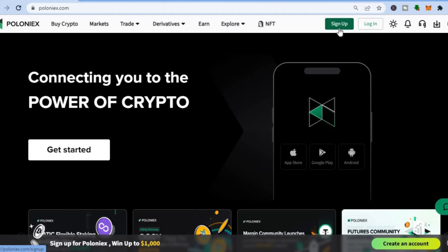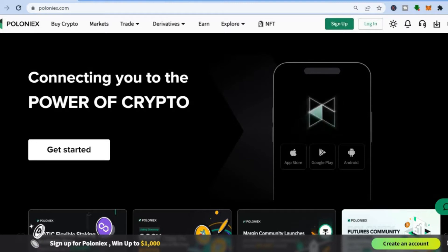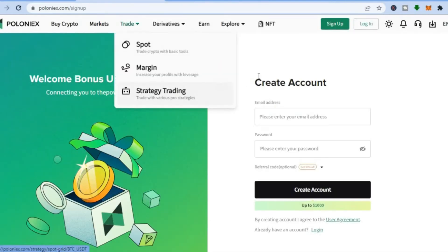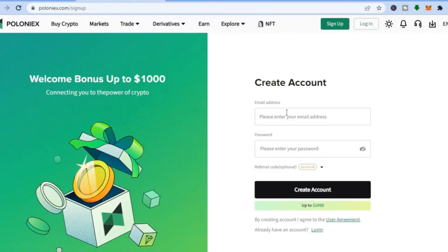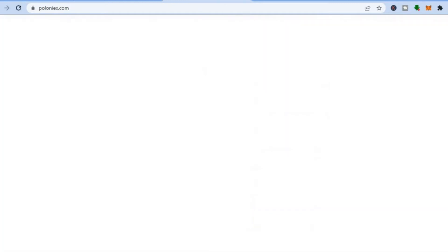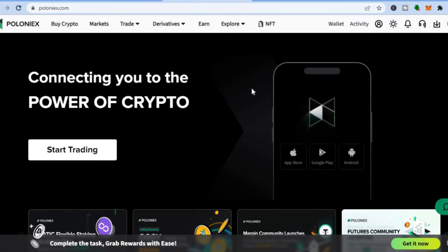After doing that, you'll be led to a new page where you'll be prompted to enter your email address and create a password. As you can see, this is the page you'll be led to — all you have to do is enter your email address and create a password, then tap on 'Create Account.'